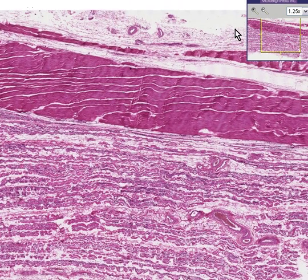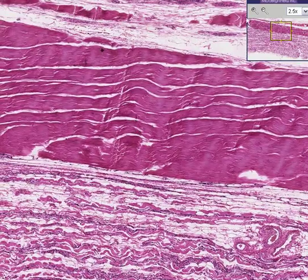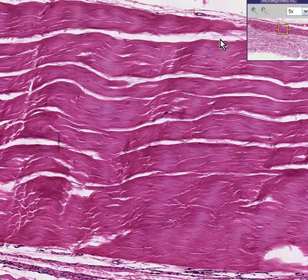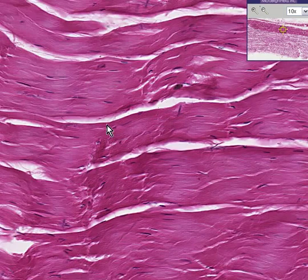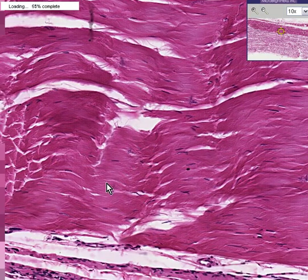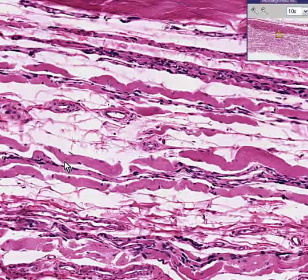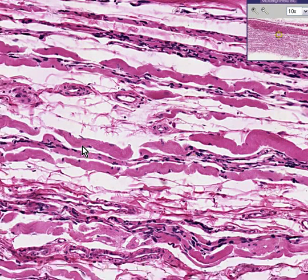A skeletal muscle fiber cannot live unless it's innervated. Notice that in the top we still have some fibers, though the striations are not really normal. Now in the bottom we're looking at skeletal muscle fibers that are no longer straight — they're a little bit wrinkly and thinner than they should be.